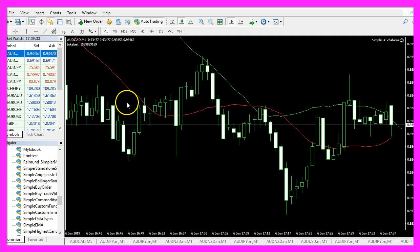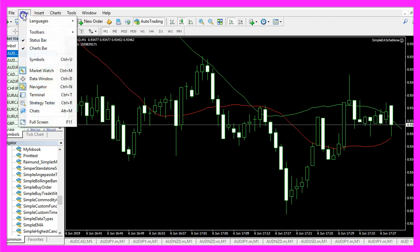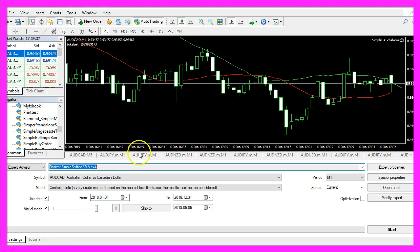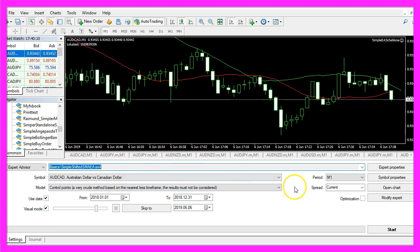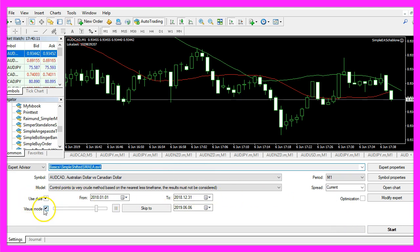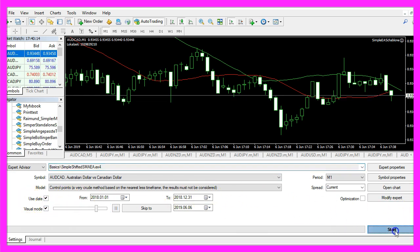So let's actually do that by clicking on view, strategy tester. Please click on simple shifted SMA EA.ex4, mark the visual mode here and start your test.